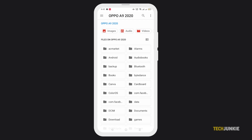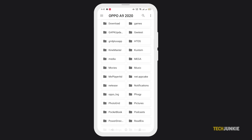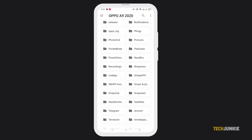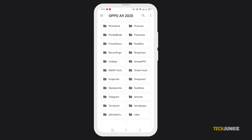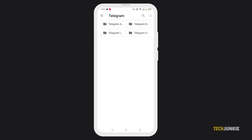If you have images or other files that you accidentally deleted in your Telegram app, you can also try to access the Telegram folder on your file manager. From there, you'll see Telegram audio, documents, and images.